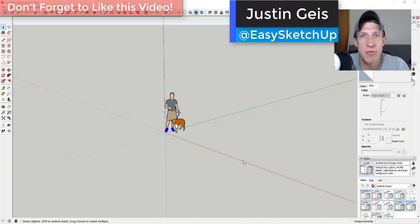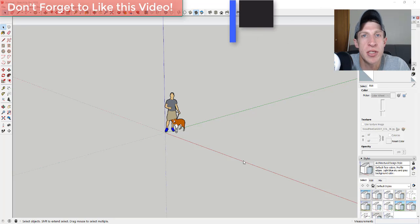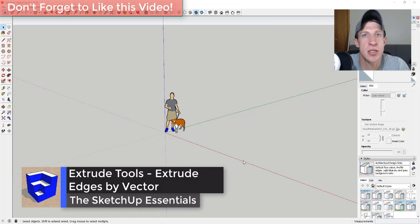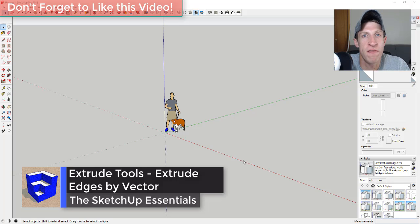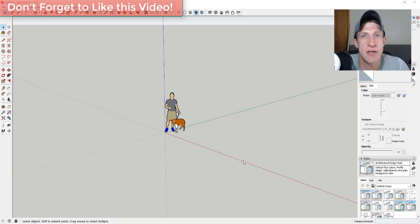What's up guys, Justin here with the sketchupessentials.com back with another SketchUp extension quick tip for you. In this video, we're going to talk about the extension Extrude Tools from TIG and one of the functions in particular that allows you to extrude edges into faces.